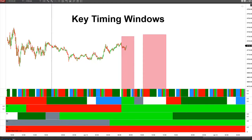Hi everybody. Thursday morning, January 13th, 2022. Let's take a look at the key timing windows.